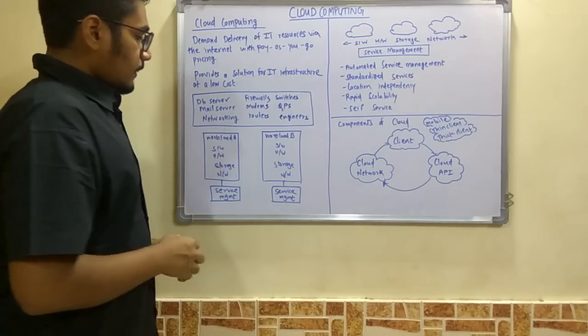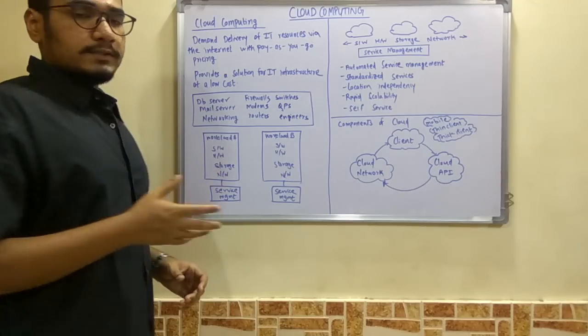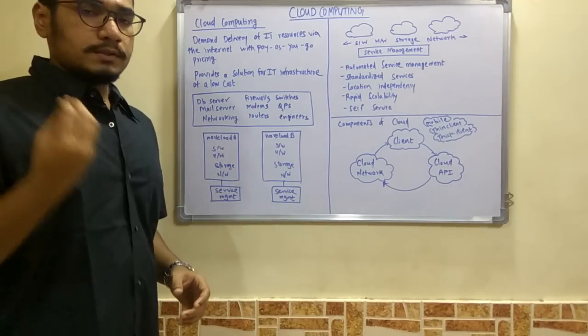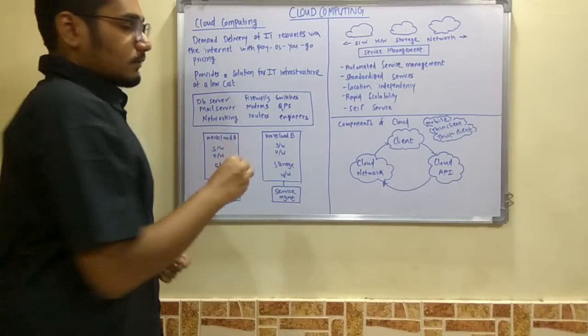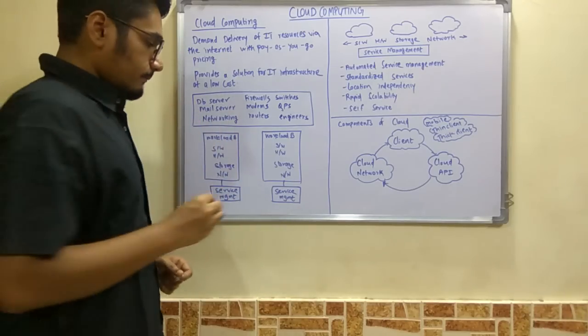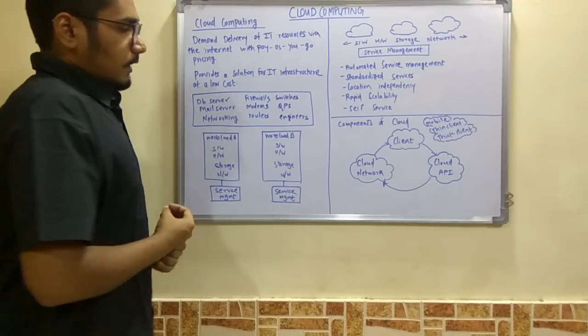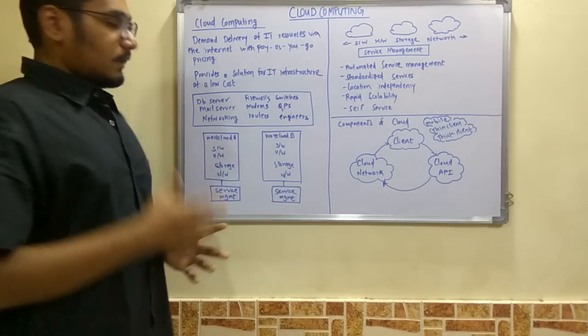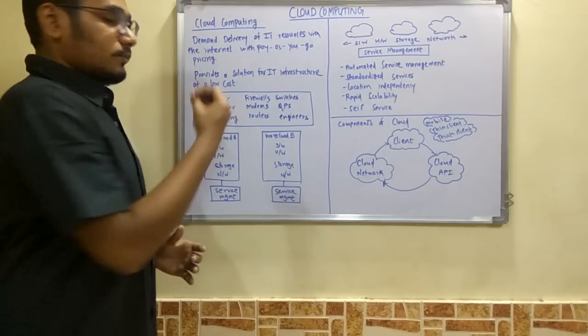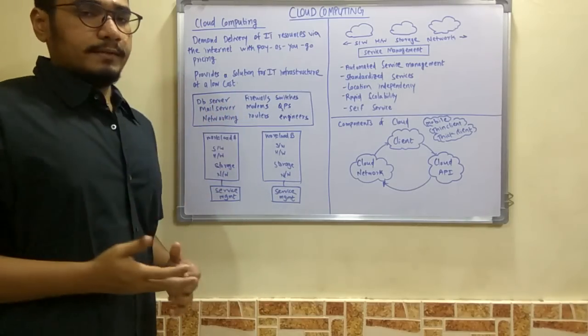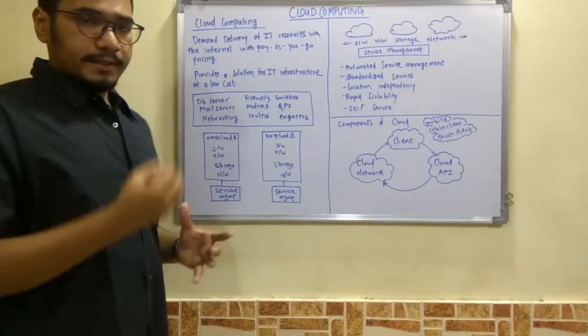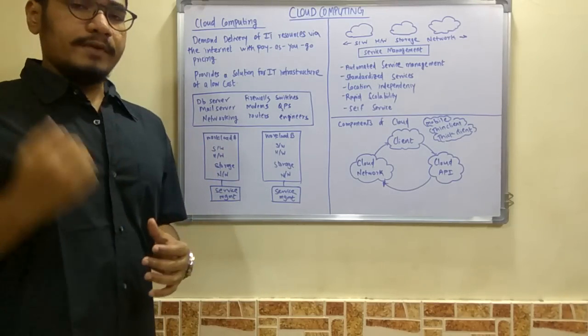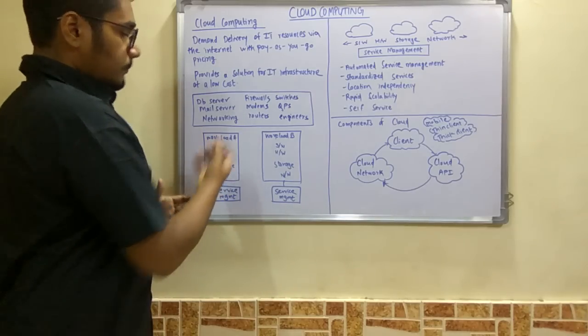workload B. Workload A has software, hardware, storage, and network with its own service management. Similarly, workload B also has software, hardware, storage, and network with its service management. If you have n number of workloads, you create that many services. Individual service management becomes quite tedious and difficult. To overcome that, we just